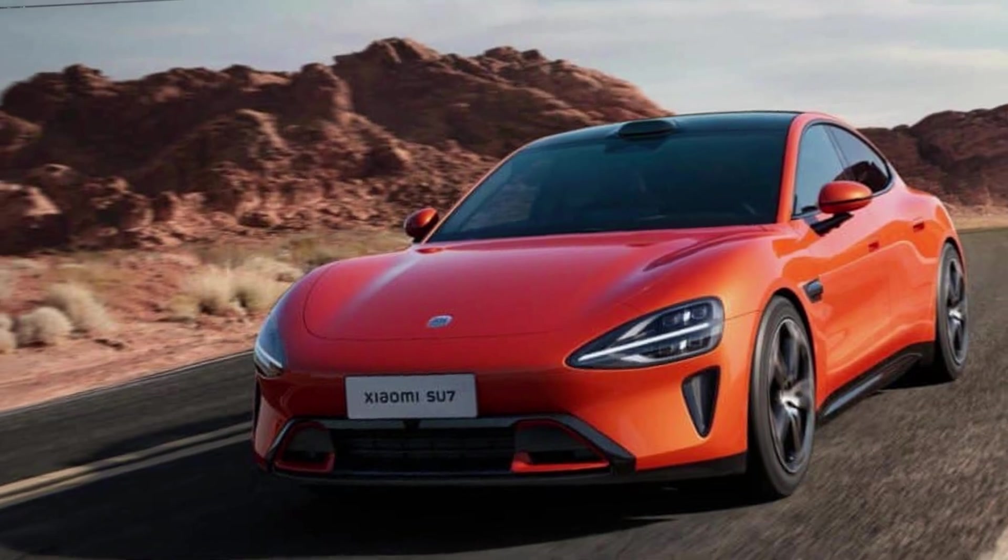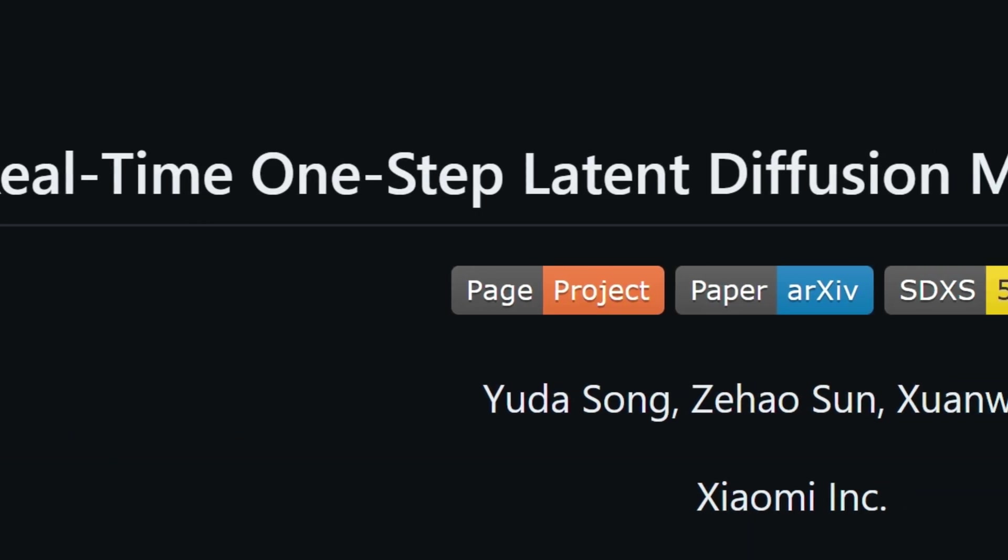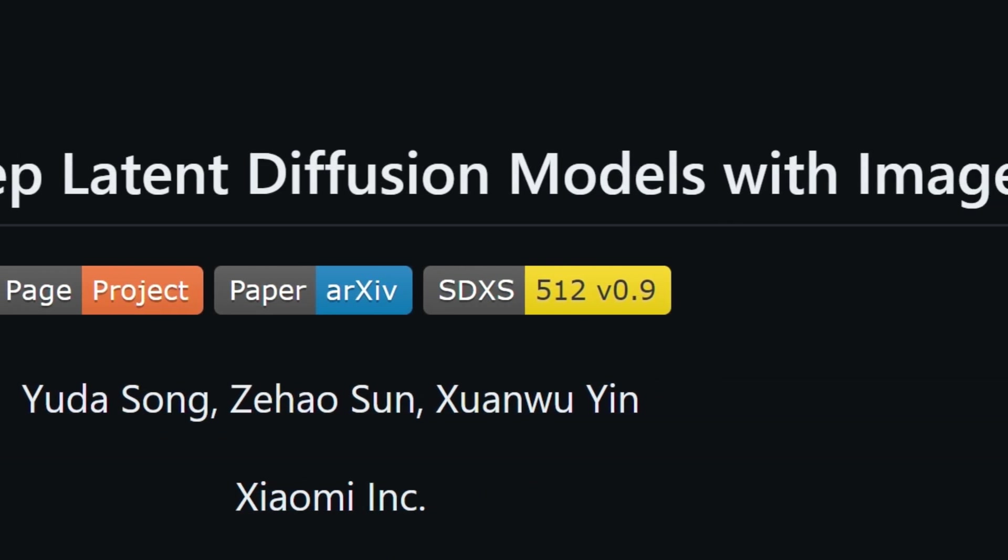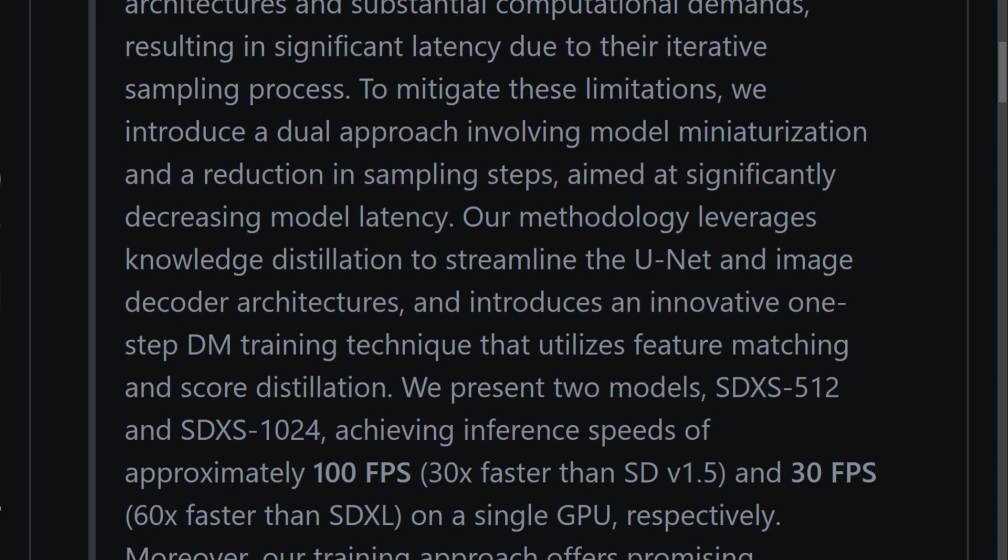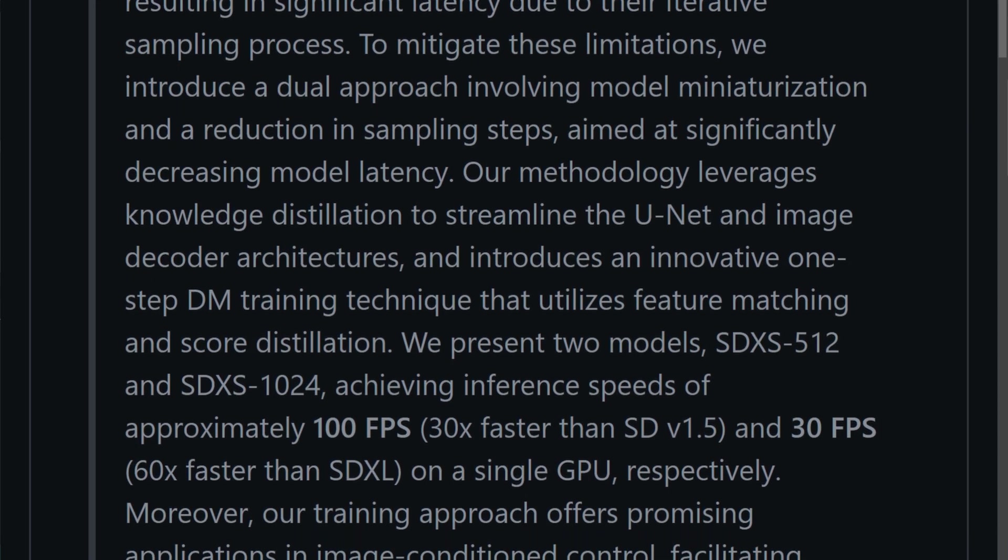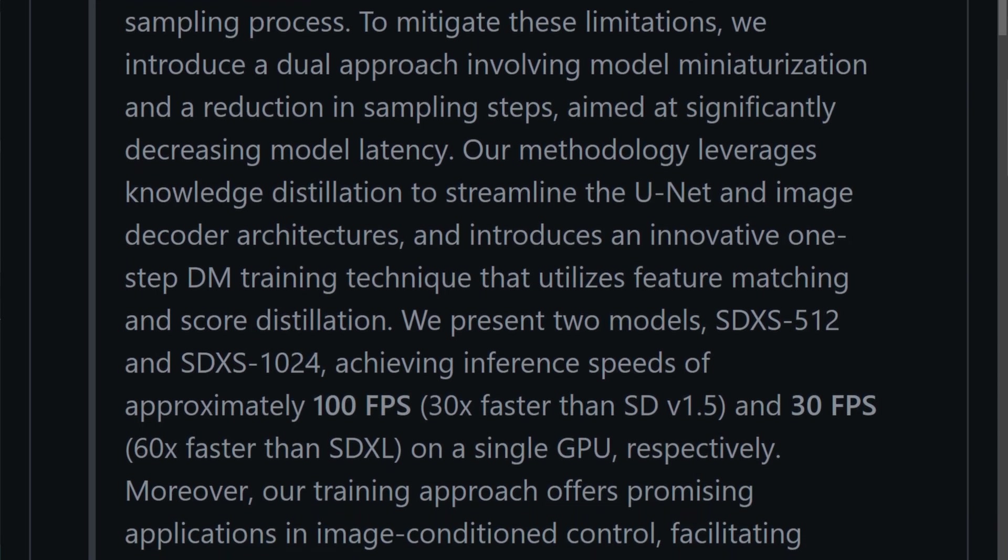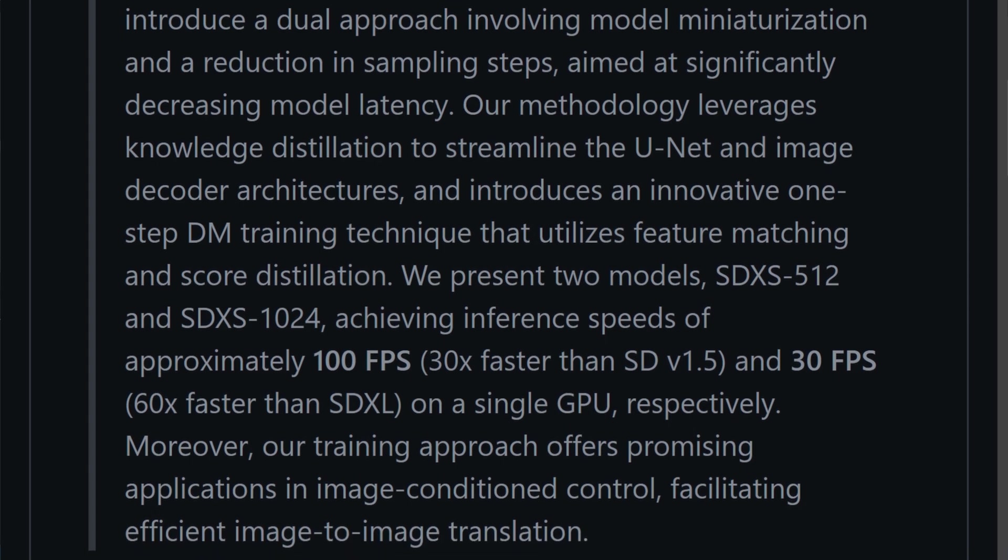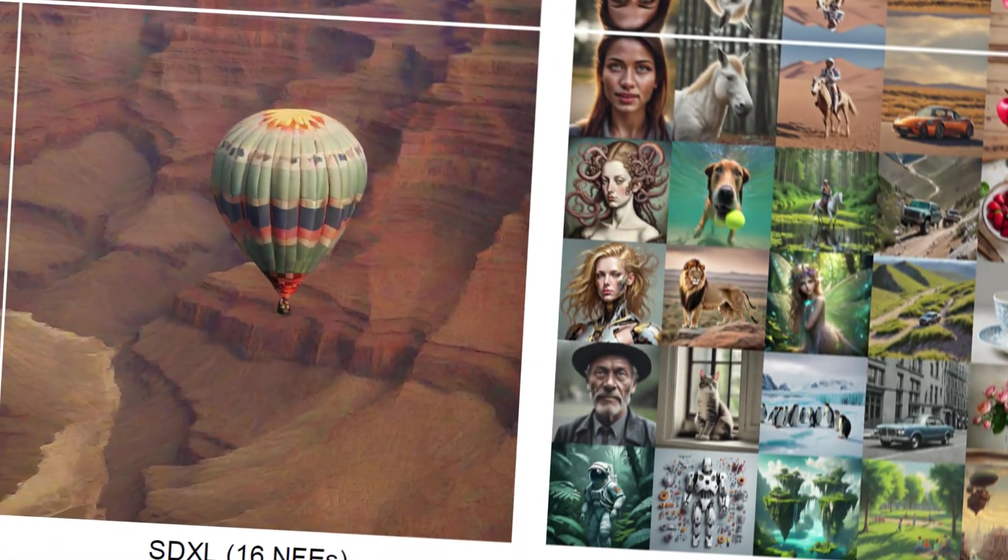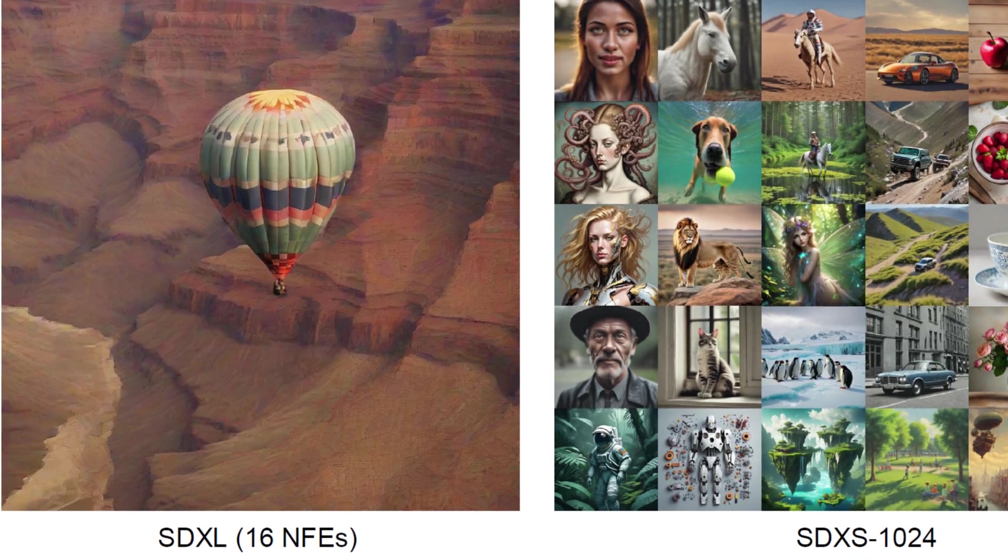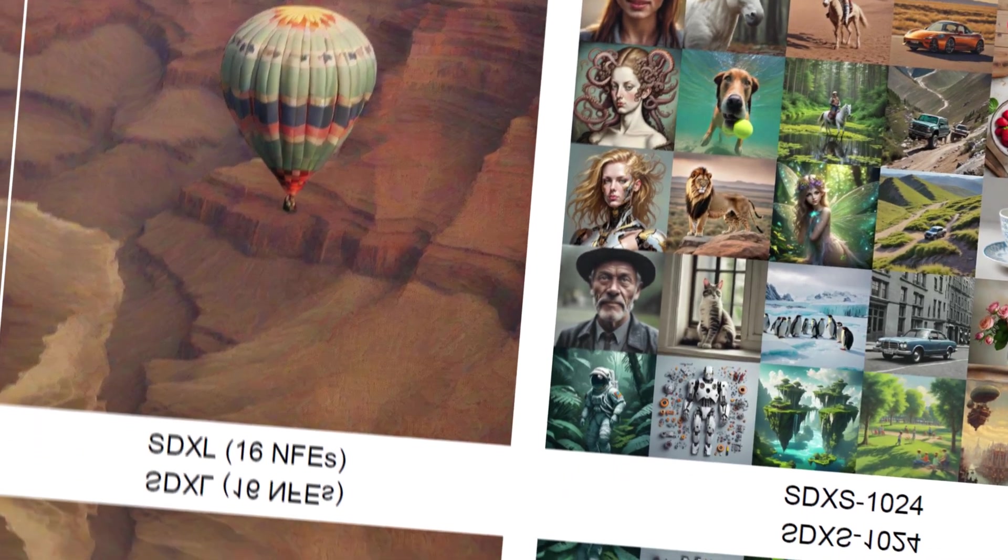unveiled an incredible project called SDXS. In the research paper, it claims a staggering 100 frames per second image generation on a single GPU, presumably a 4090. Regardless, it's an incredible breakthrough.